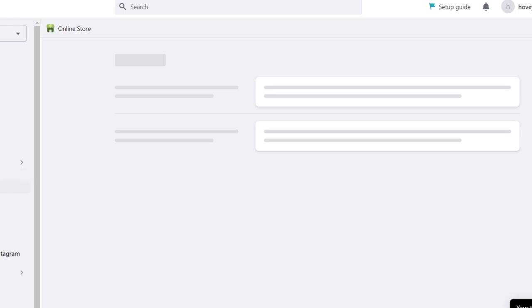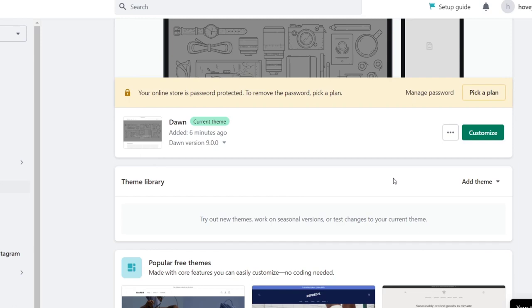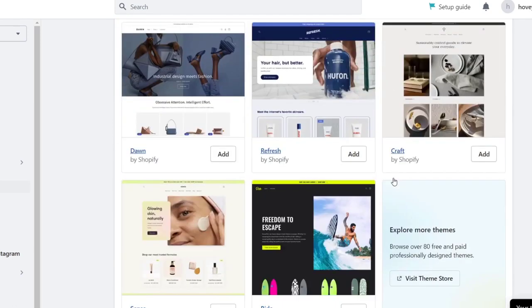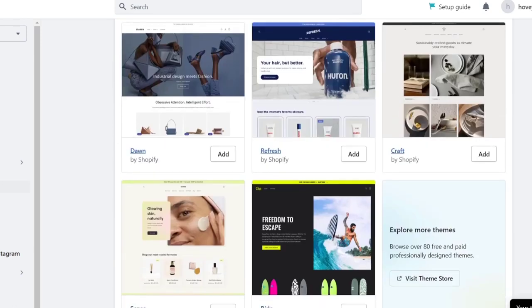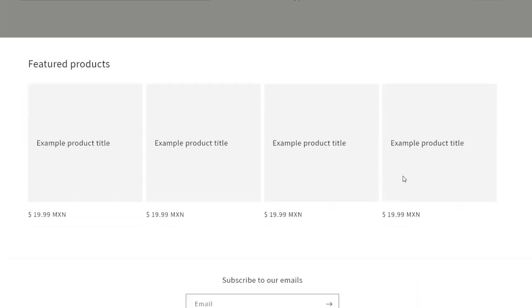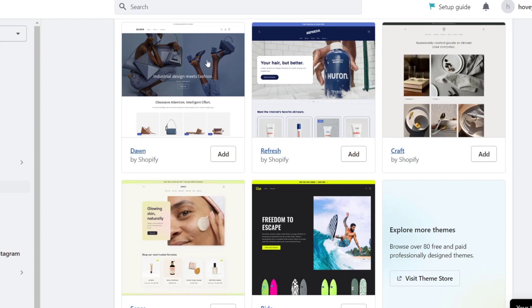In Themes, by default you have a free theme called Dawn. You can either choose that theme or scroll down a bit where it says Popular Free Themes and choose the one that fits you best. In my case I'm going to stick with the Dawn version. We don't have absolutely anything yet, but this is an example of how our actual store is going to be looking.